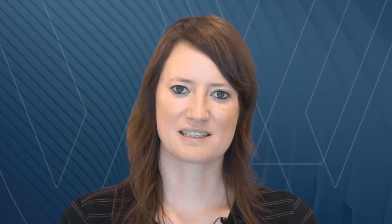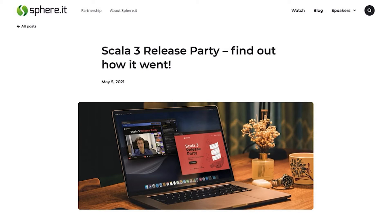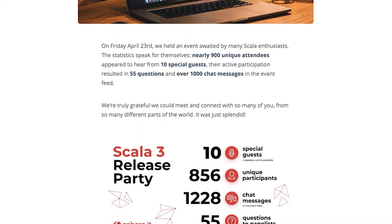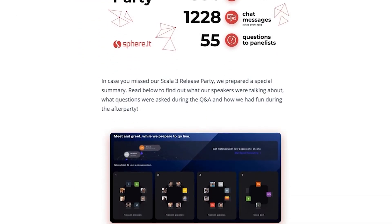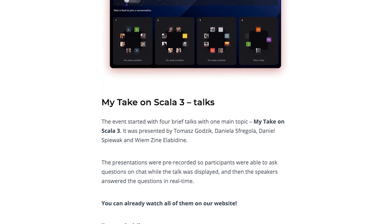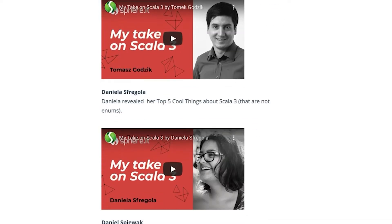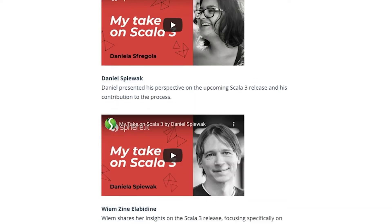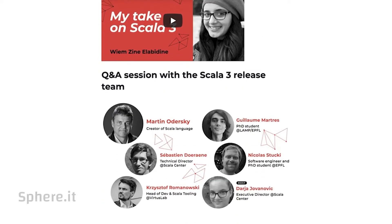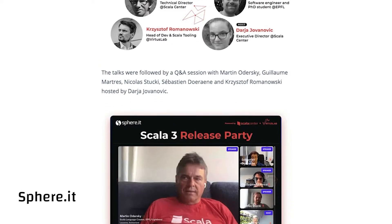If you missed the release party for Scala 3 that happened at the end of April, tech community website Sphere IT, the host of the event, published a recap on its website. In addition to basic statistics about the event itself, it includes videos of all the presentations. You can check that out at sphere.it.